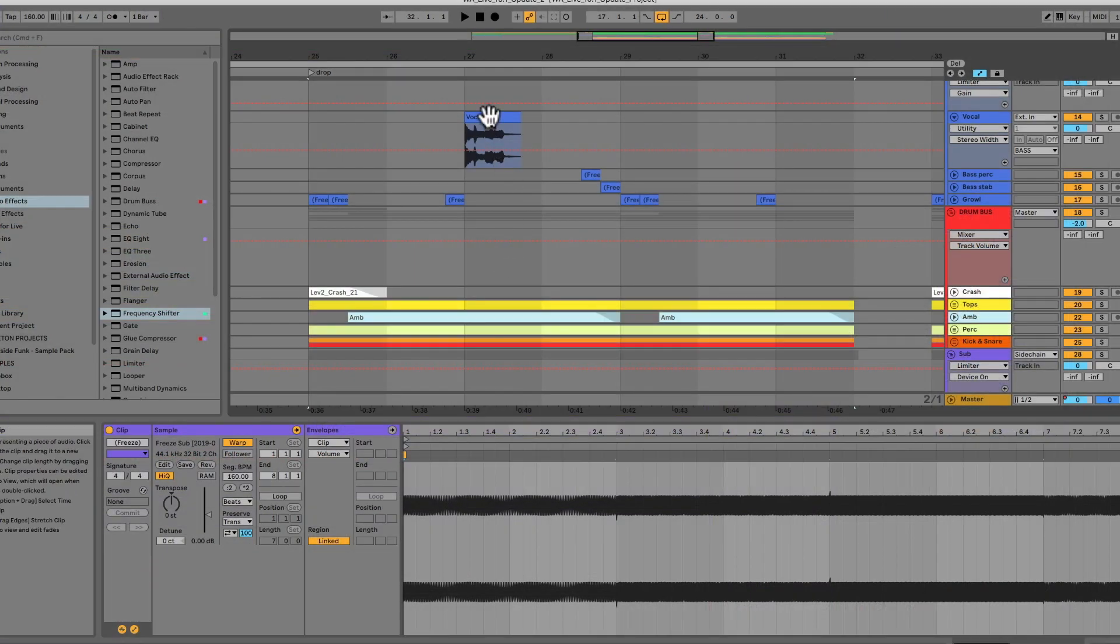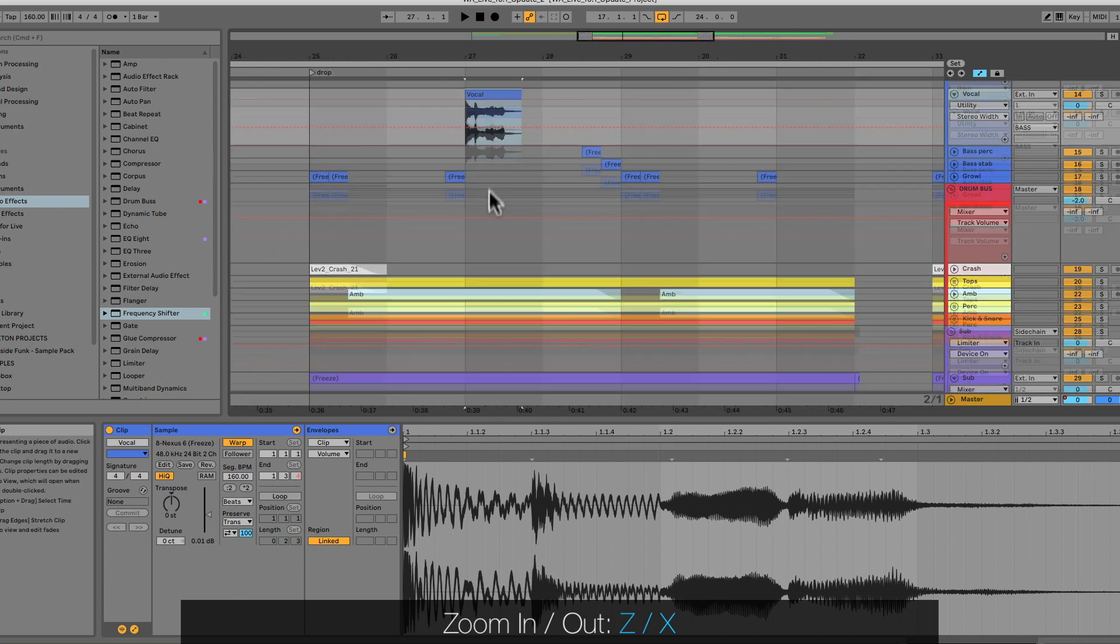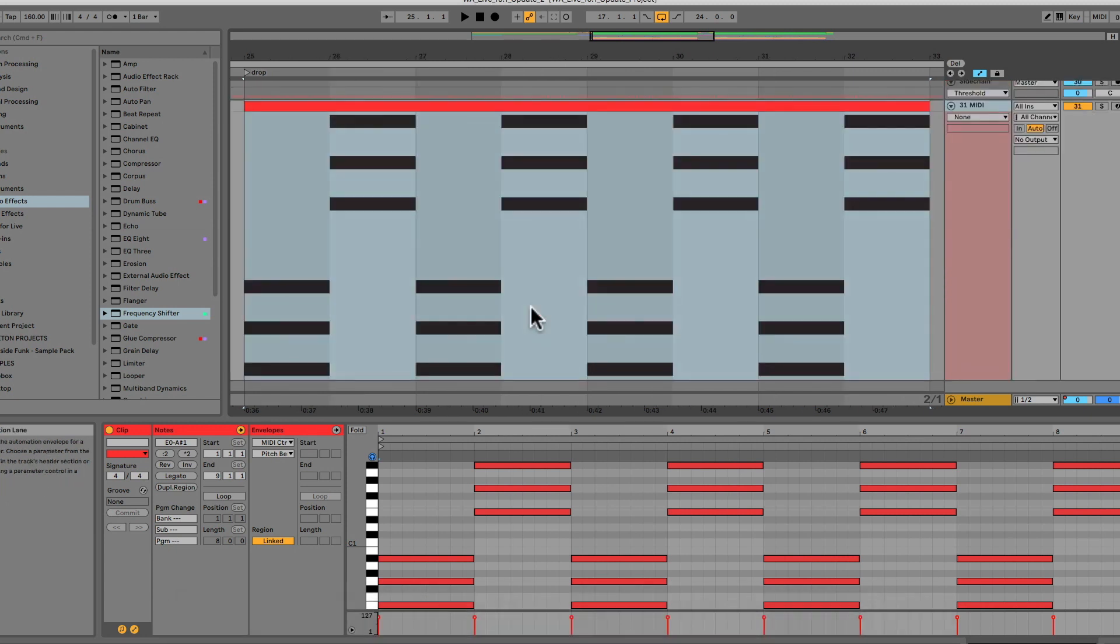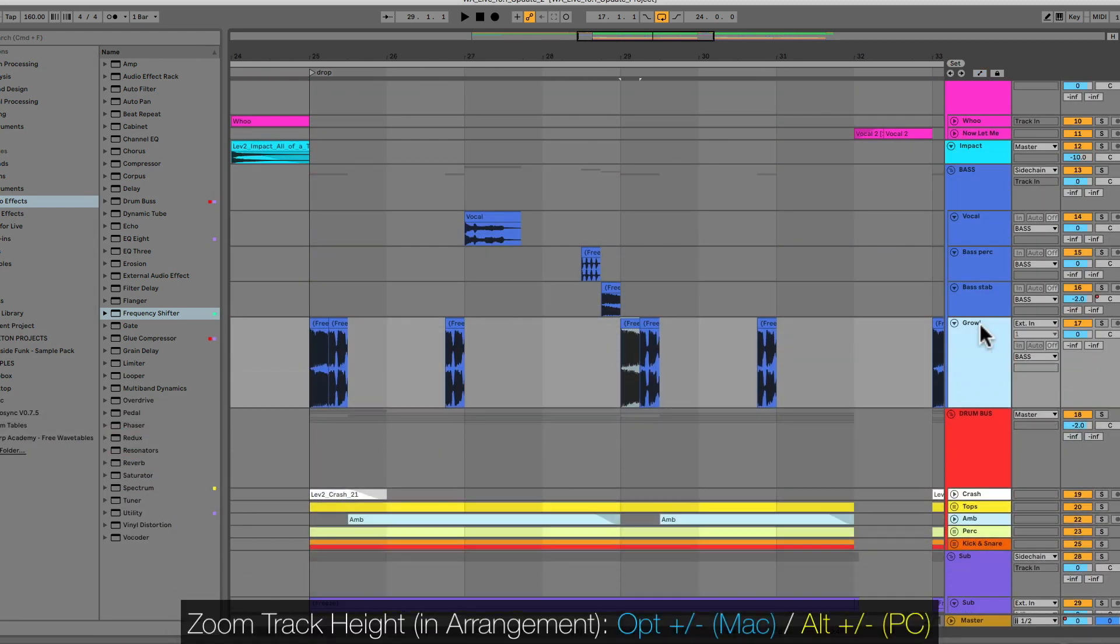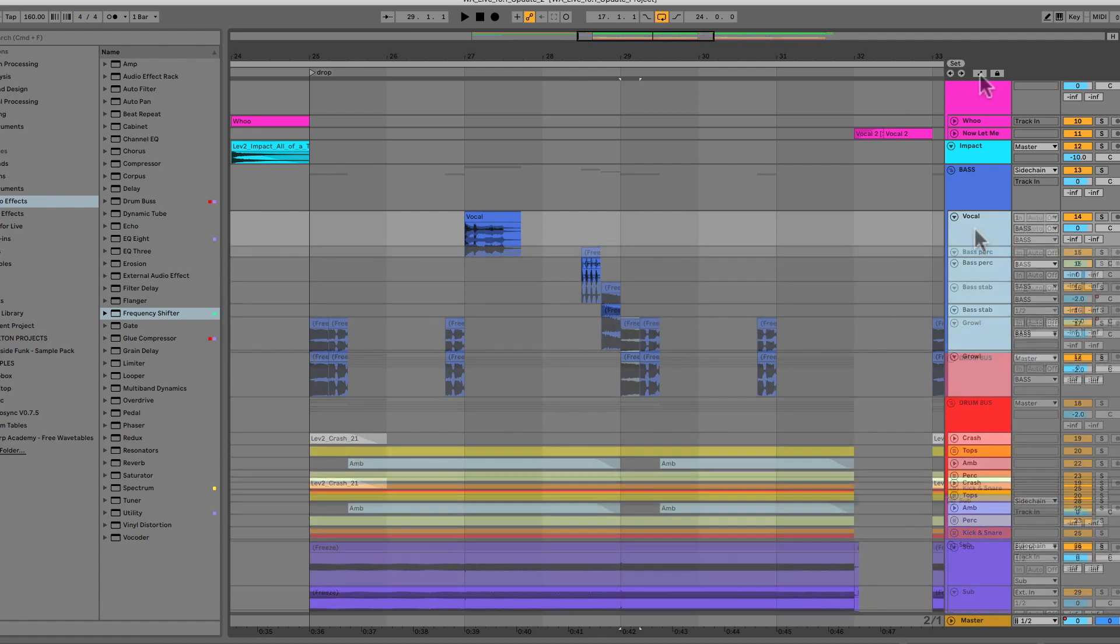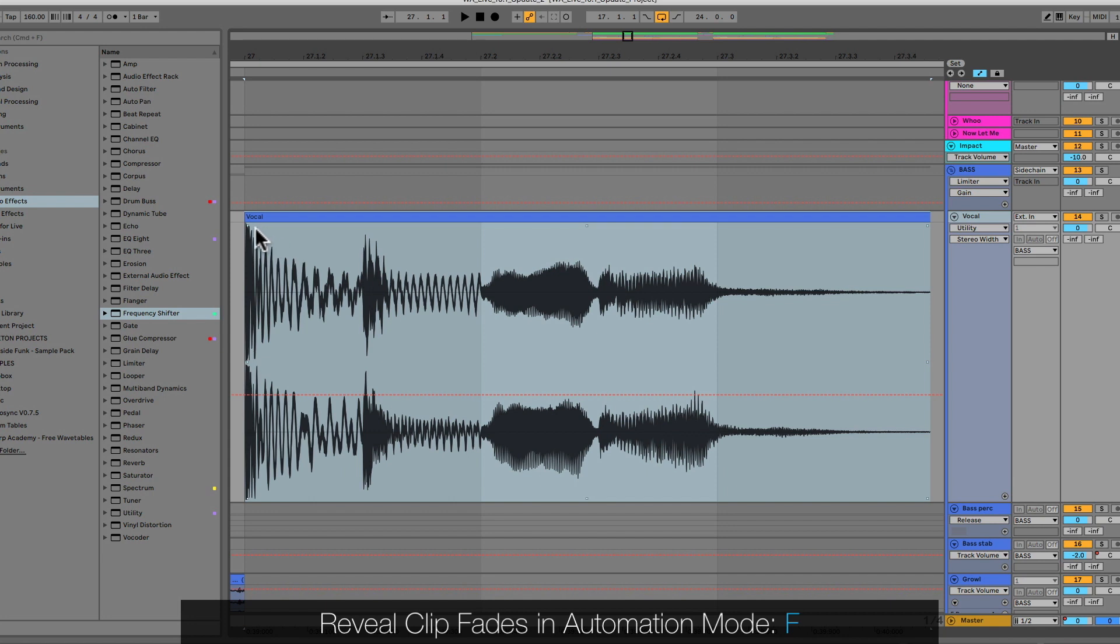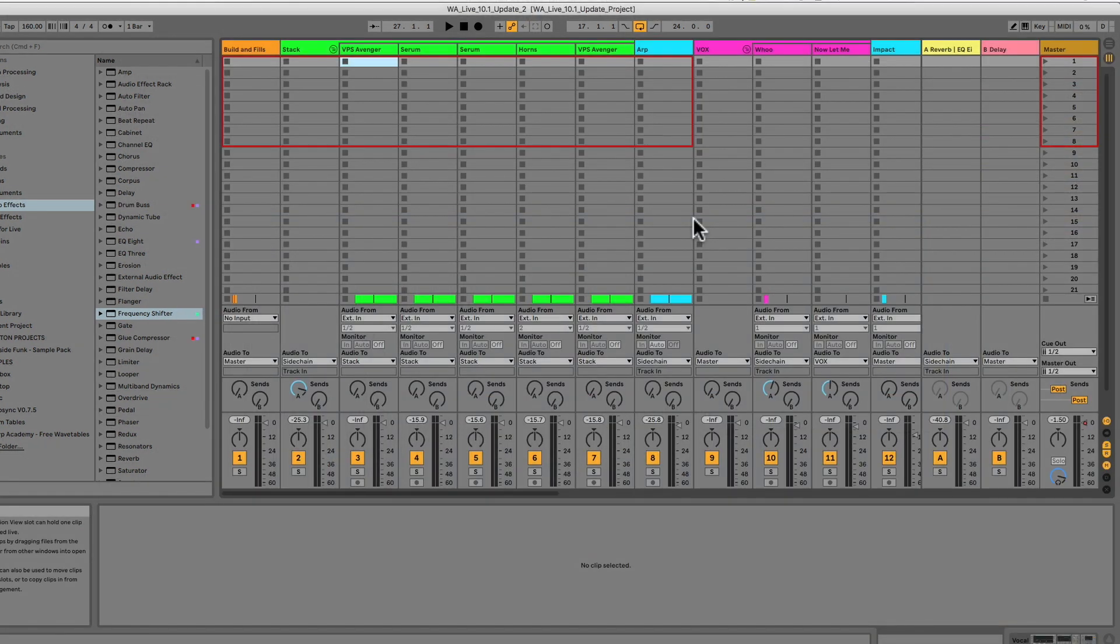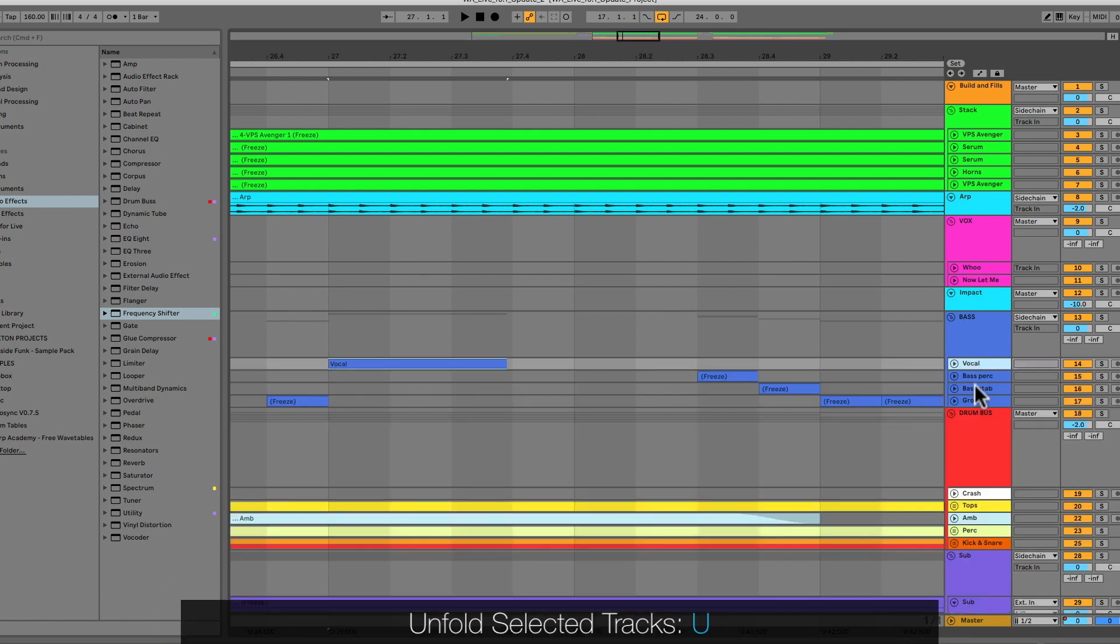The Z and the X keys zoom into and out of a selection, allowing you to get quickly detailed and then resume your work in the exact same zoomed state you were just in. You can use the Option or Alt key with the Plus and Minus keys to zoom track height in Arrangement View. This works on single tracks or multiple tracks at the same time. Okay, next up. When you're in Automation Mode, you can reveal clip fades real quickly by pressing the F key. The S key will also solo tracks in both Session View and Arrangement View. Pressing the U key in Arrangement View unfolds selected tracks.